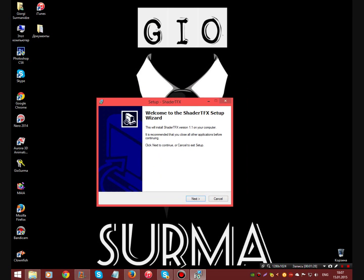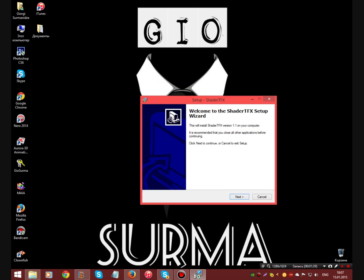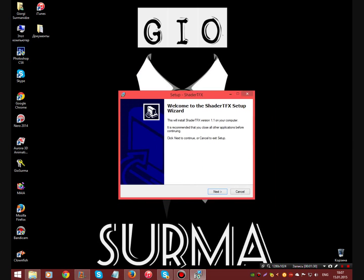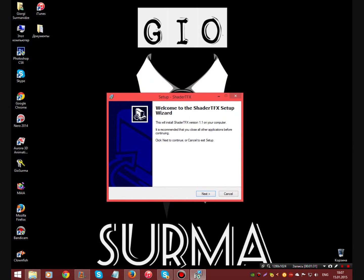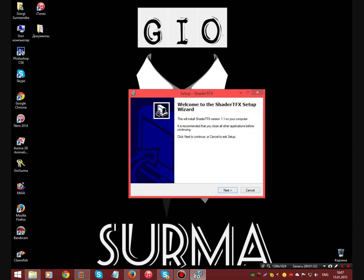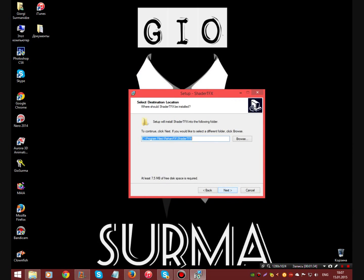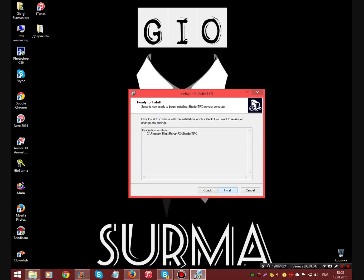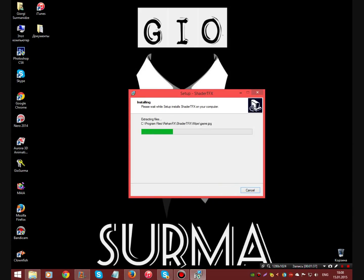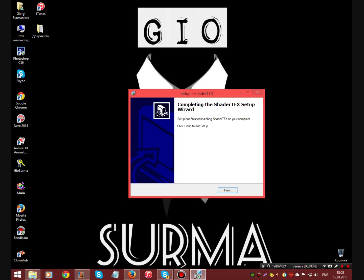Then we save it. Then we open the setup and we can install it. Next, next, next, install. And it will install. And finish.